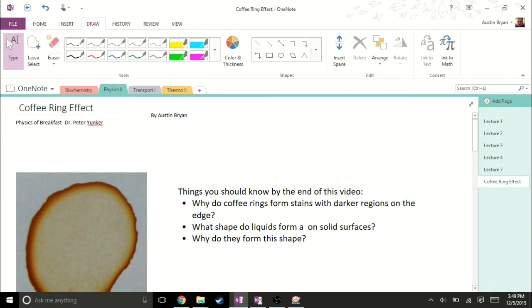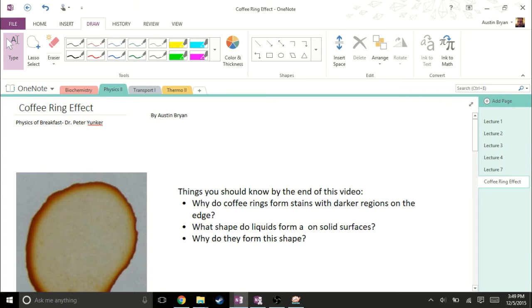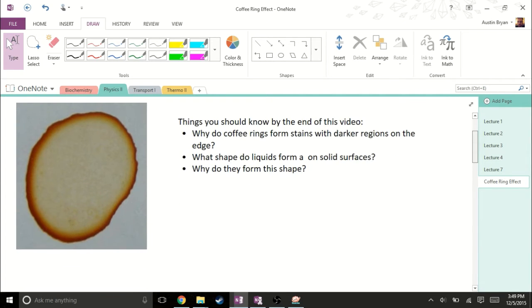I'm going to be focusing on the coffee ring effect, and specifically on the forces of cohesion and surface tension, and how this contributes to the coffee ring effect.